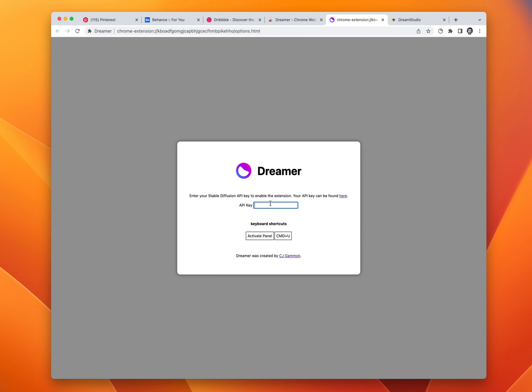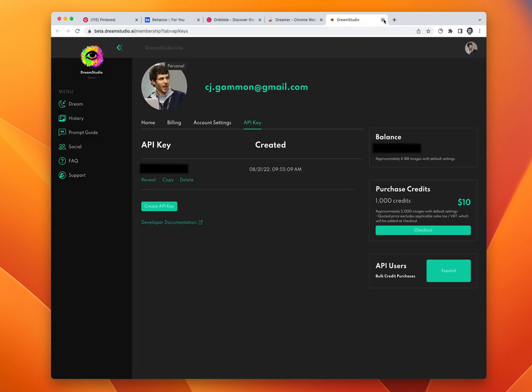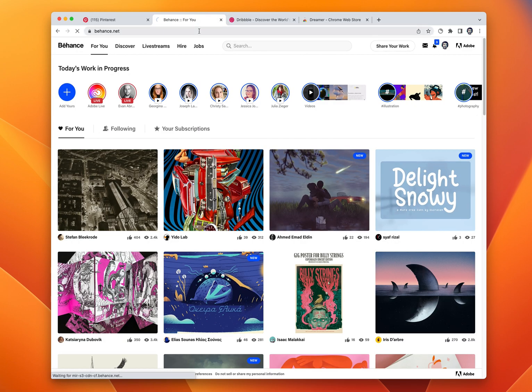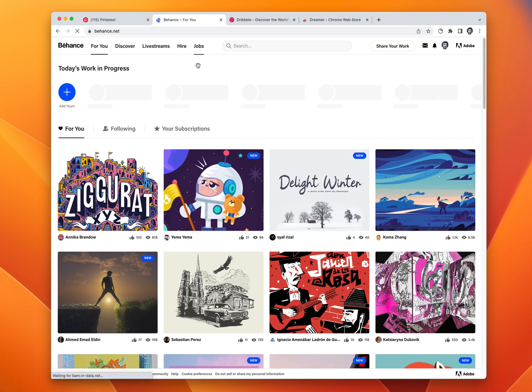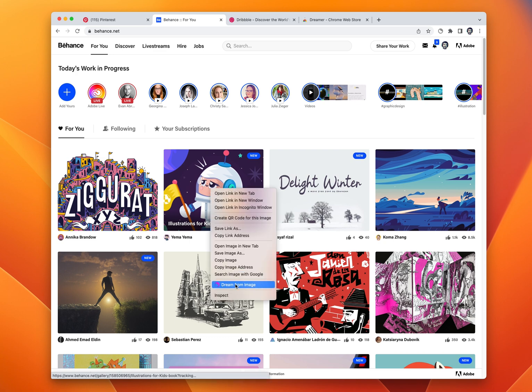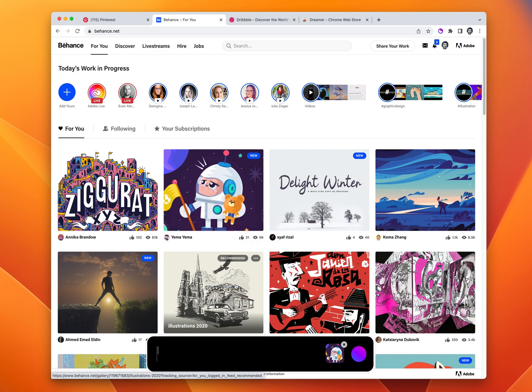Then just paste it in here and we should be good to go. Now we can go over to a website like Behance, find some cool art we like, and dream from image.